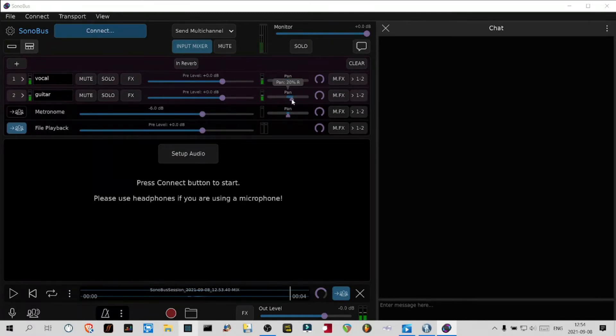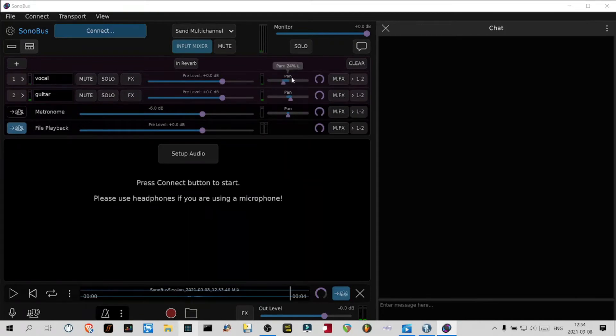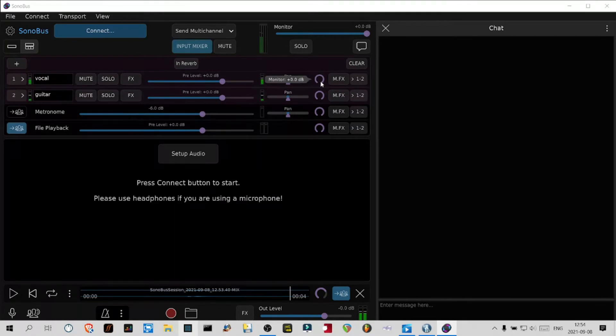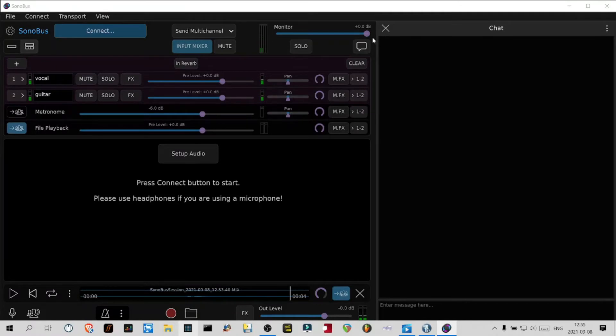Each channel should be panned to the center. If you want, you can pan a little bit each to create a little distance between you and the guitar, but you can leave that in the middle. That's the monitoring level that you have, and you have a global monitoring level here that should be at zero dB.